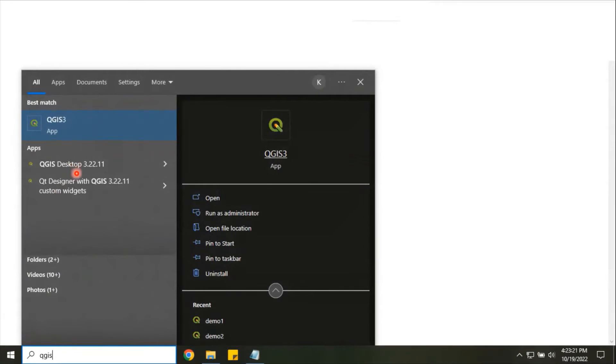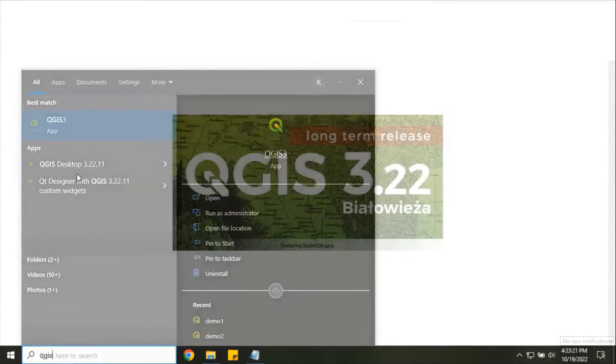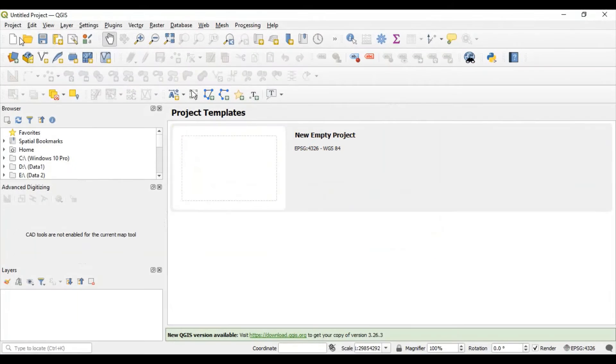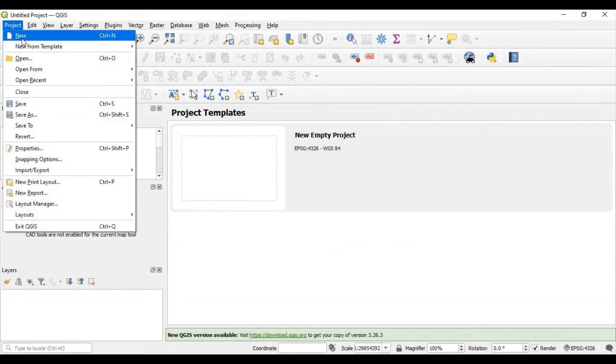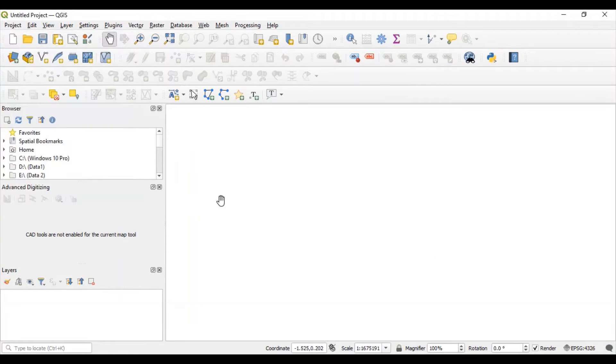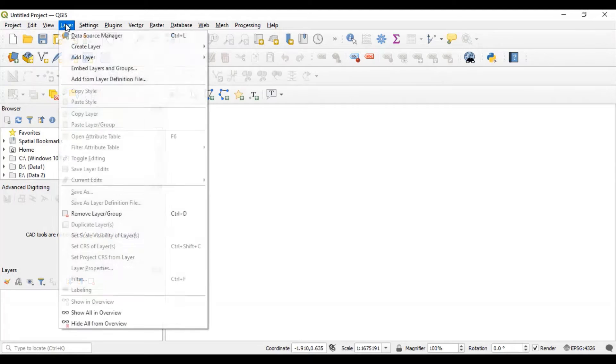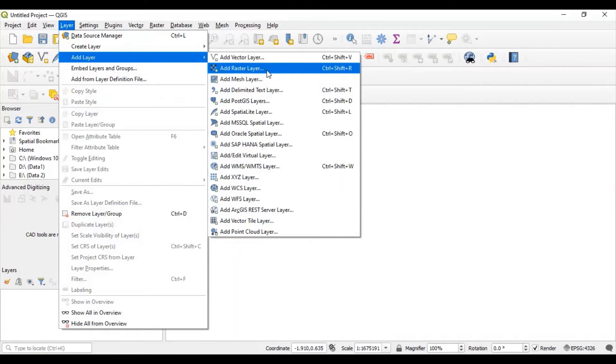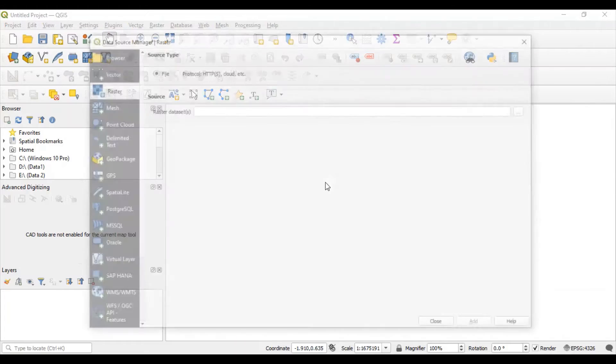Start your QGIS software. Start new project. Go to layer menu, add layer, add raster layer.